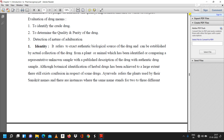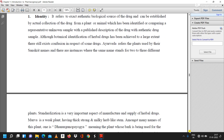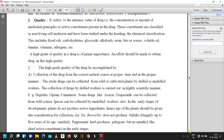The second point is determination of quality. Quality refers to the intrinsic value of the drug, that is, the concentration or amount of medicinal principles or active constituents present in the drug. These constituents are classified as non-living cell inclusions and have been studied under the heading of chemical classification. This includes fixed oils, carbohydrates, glycosides, alkaloids, resins, fats or waxes, volatile oils, tannins, vitamins, allergens, etc.